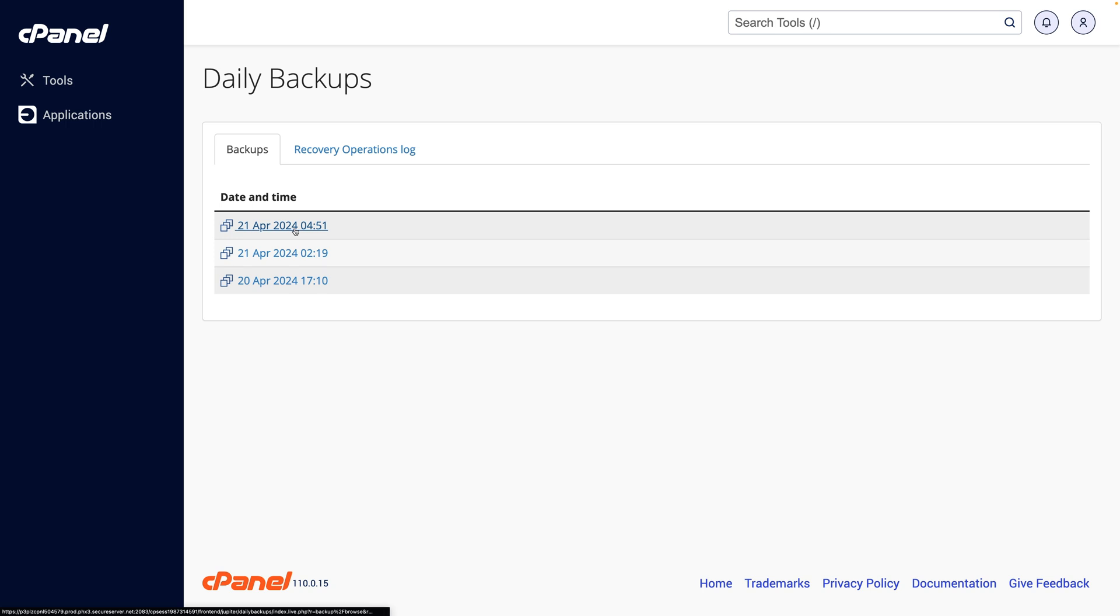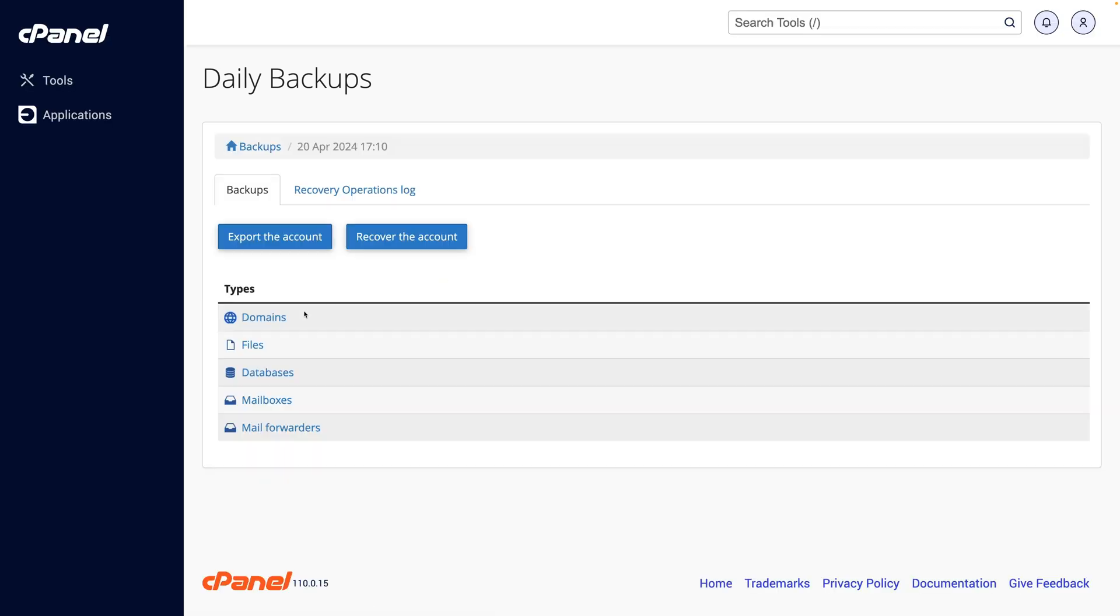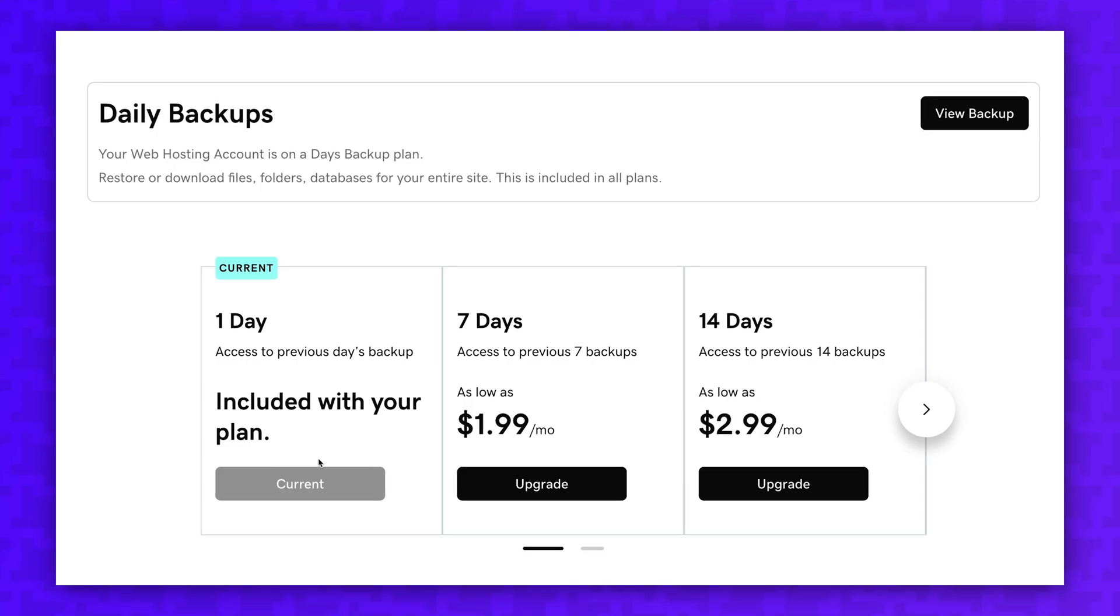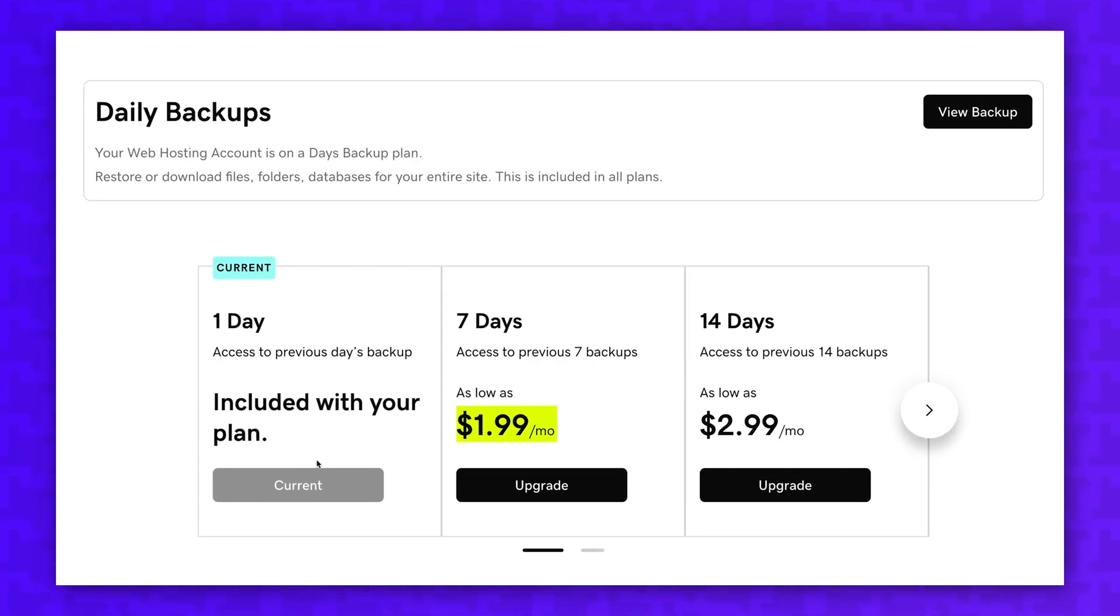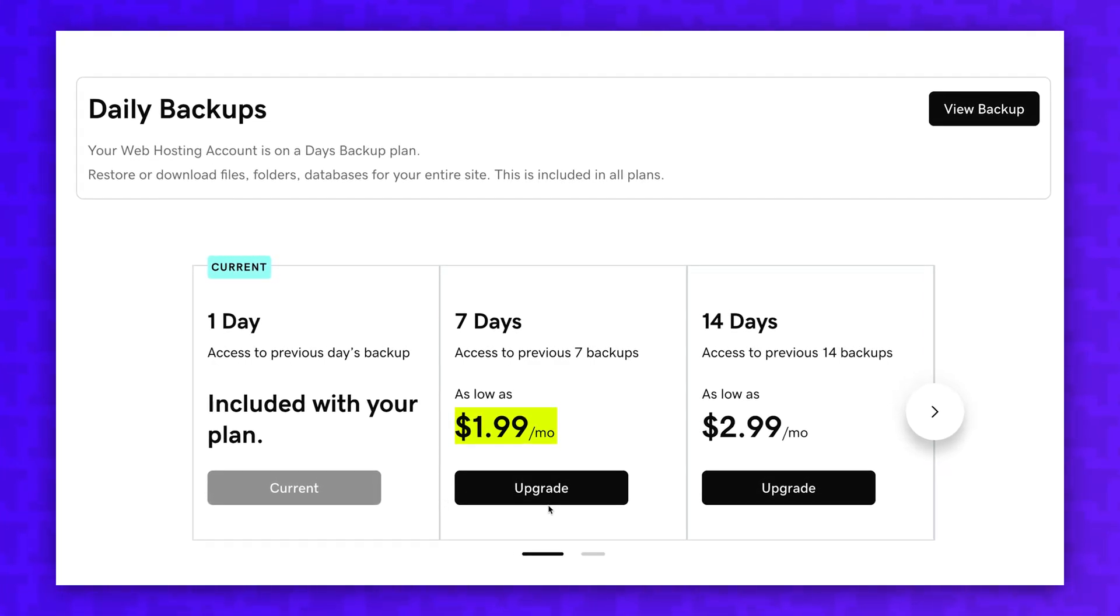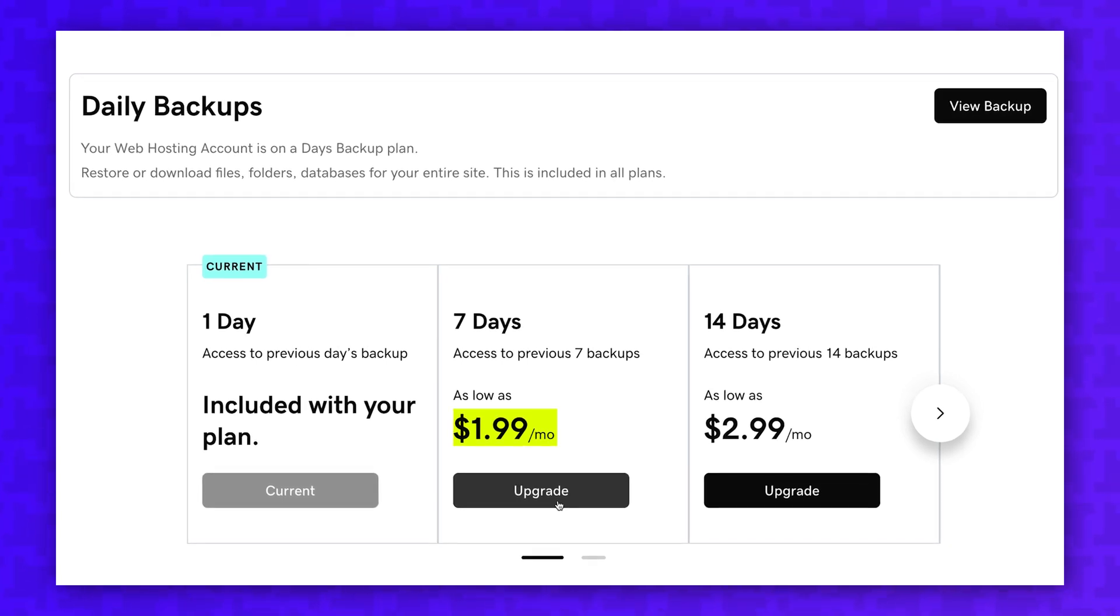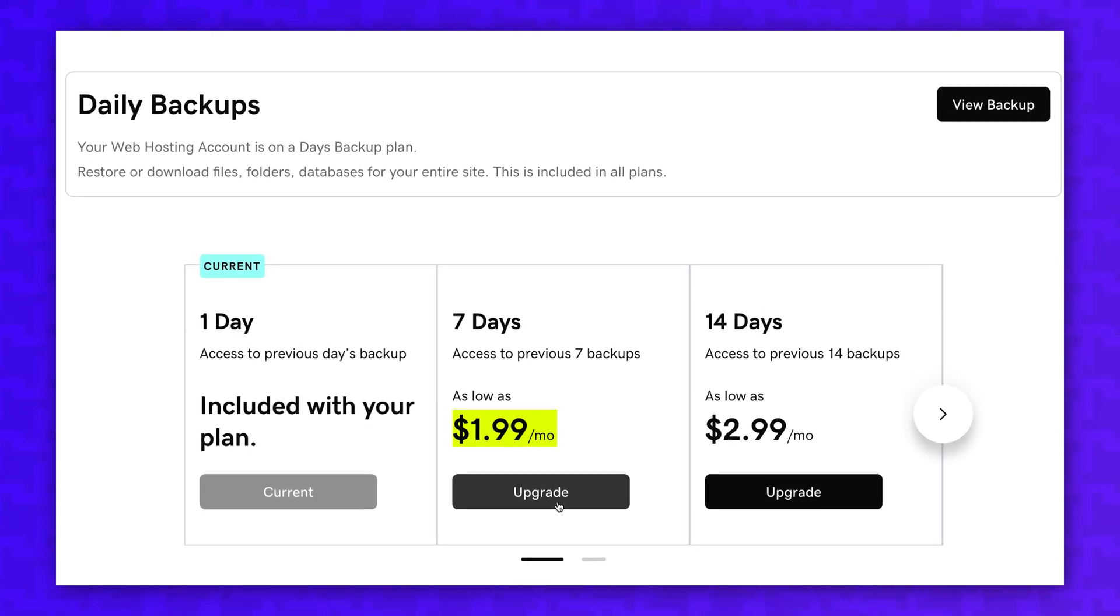And finally, GoDaddy takes automatic daily backups of your site on all plans, but they only retain one day of backups unless you upgrade your retention plan. This starts at $2 a month for seven days of retention. This is really what should be included with the hosting at a minimum.